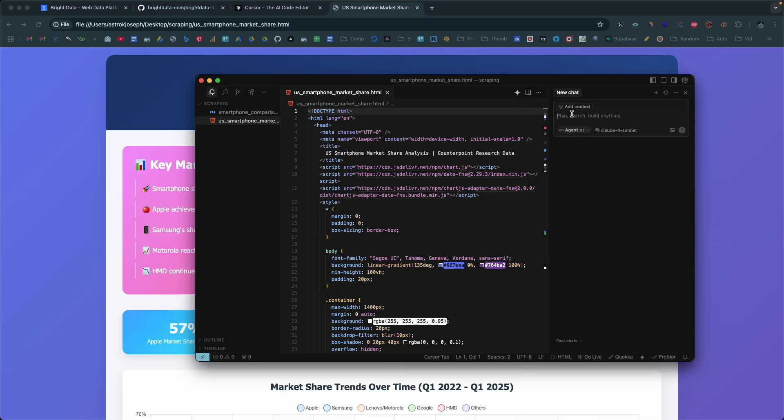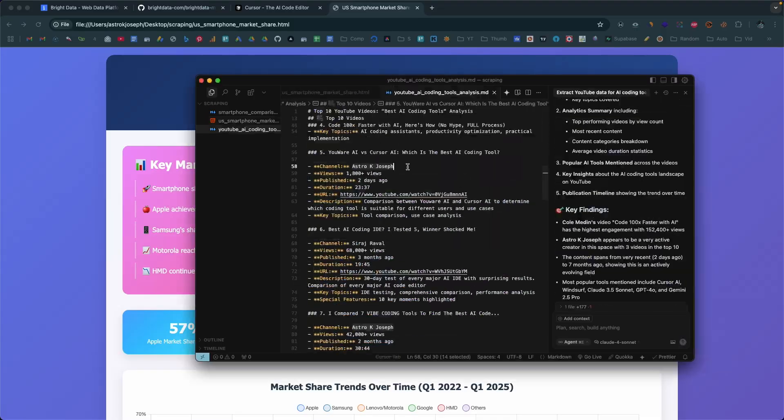What if you could use AI for scraping the web without any technical knowledge or coding skills? Think about it — you just explain exactly what you want to scrape in plain English, press enter, and within seconds the AI does everything for you, scraping the content and giving you results clean, structured, and ready to use.